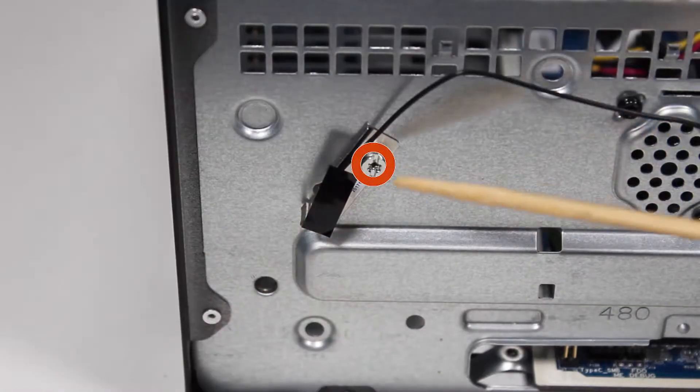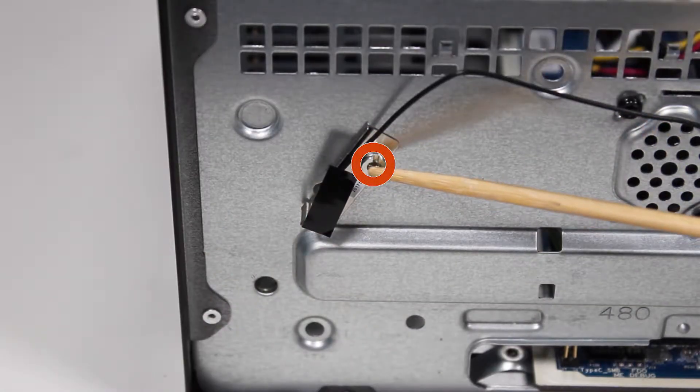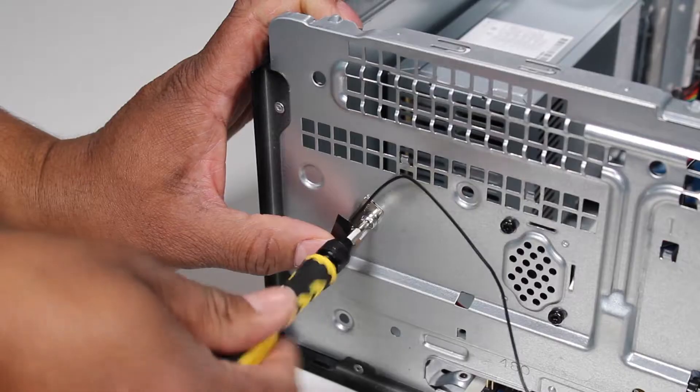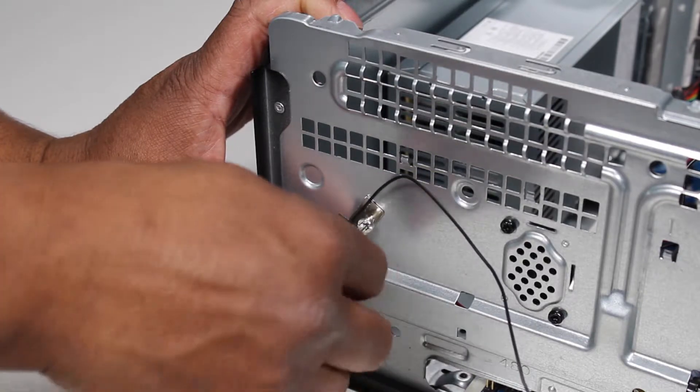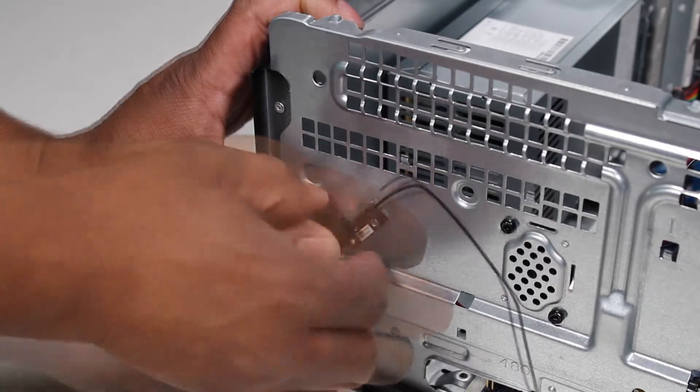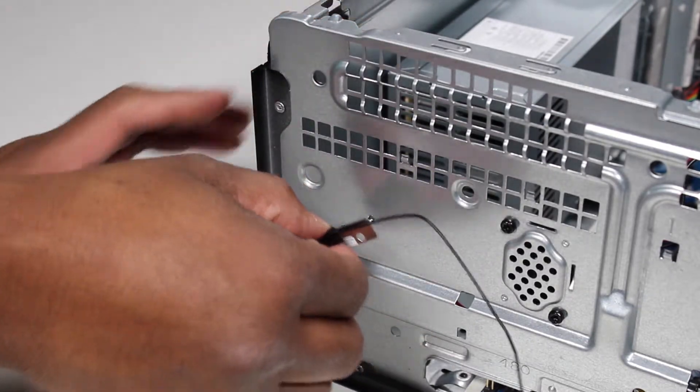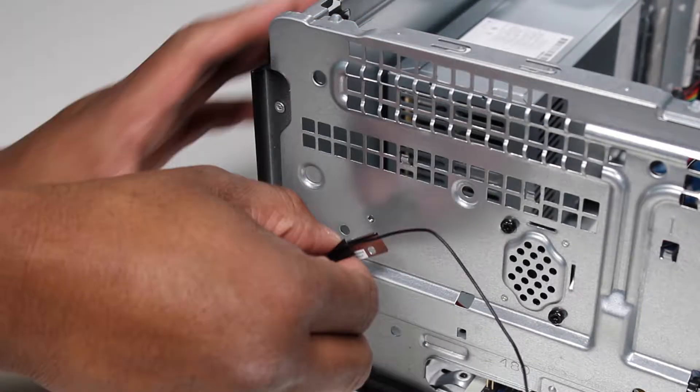Detach the Torx T15 screw for the front antenna. Remove the front antenna from the unit.